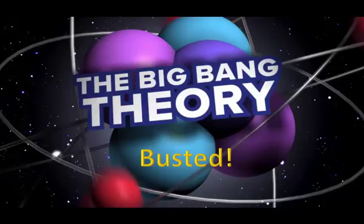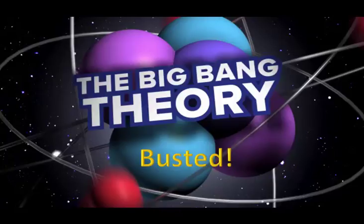Hi, do you believe in the Big Bang Theory, that the universe was created from a single point source?